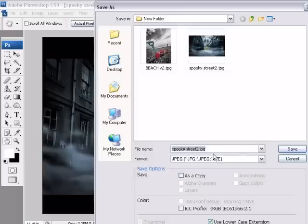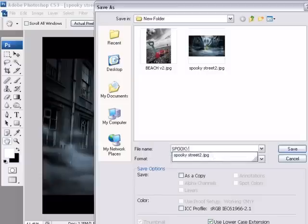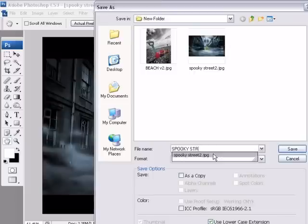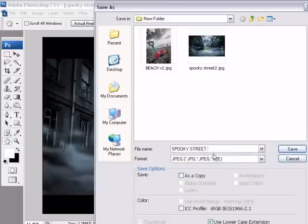For example, some competitions I enter ask for the title to be in capitals. Spooky Street. Oops, can't type. There we go. Then a space, then lowercase, then the word BY.